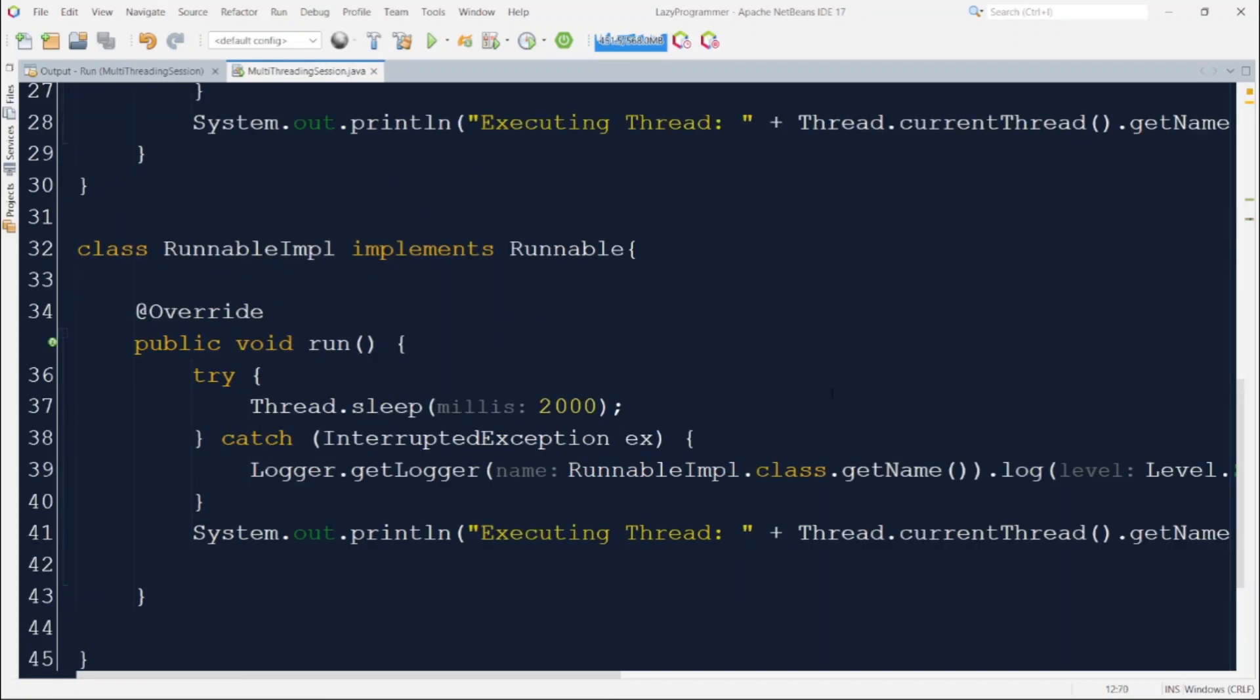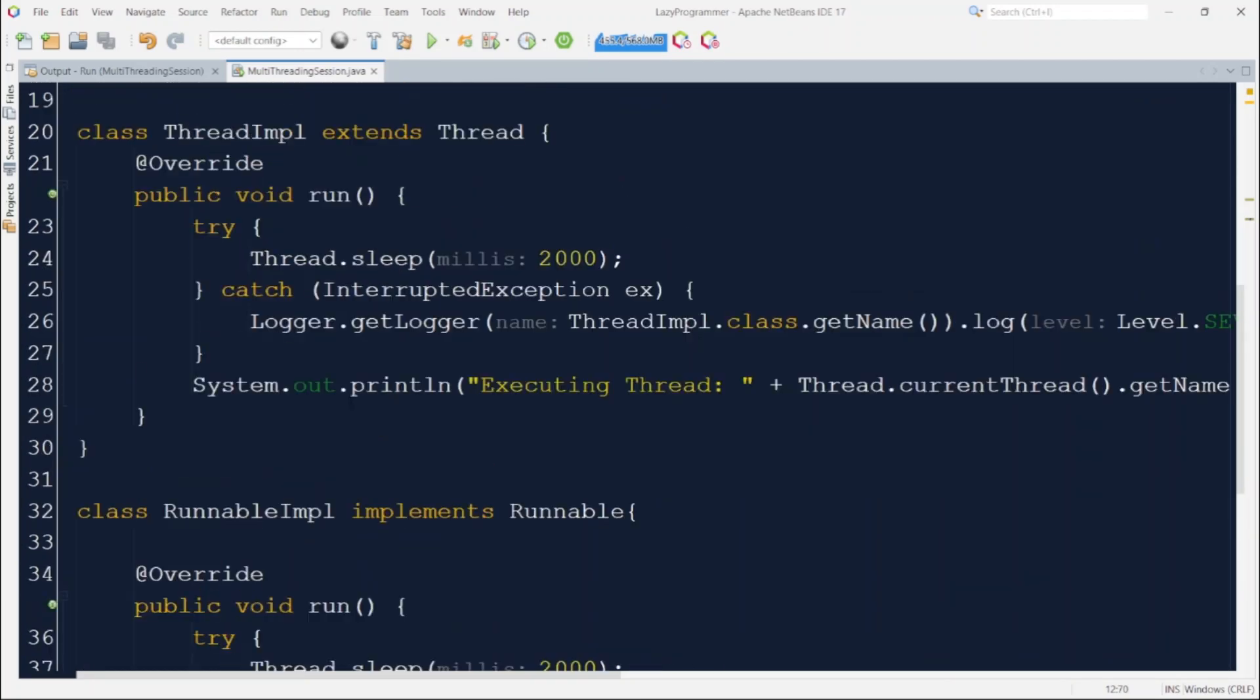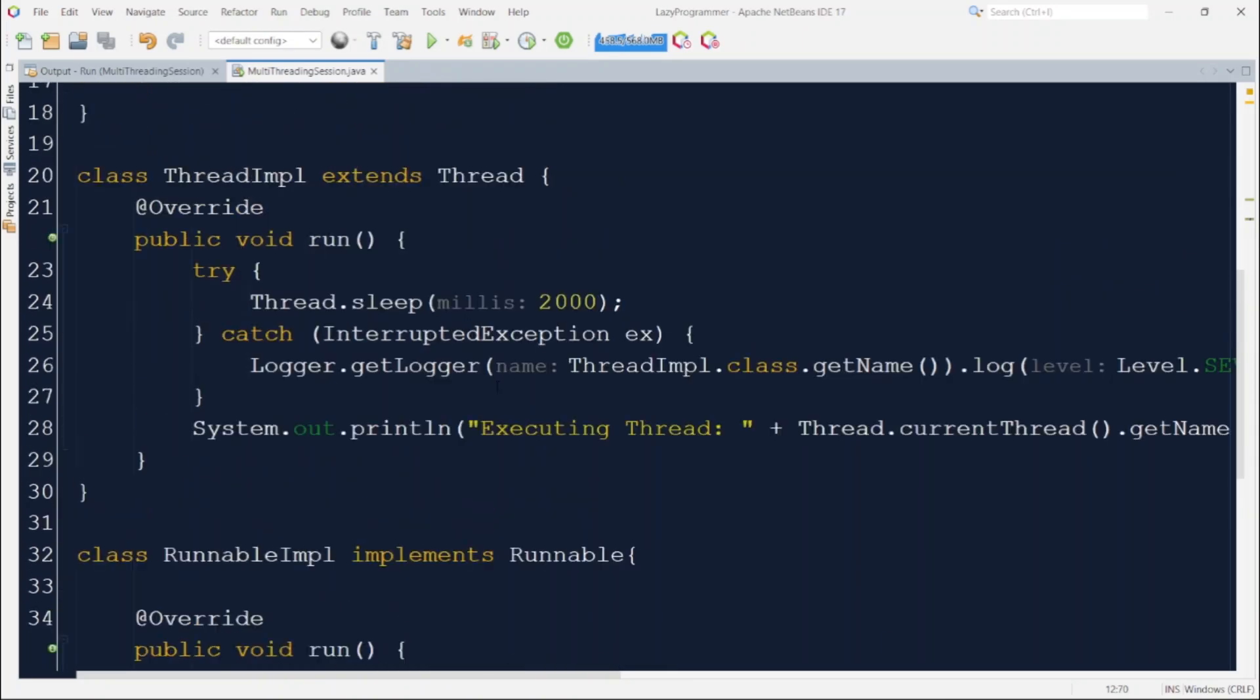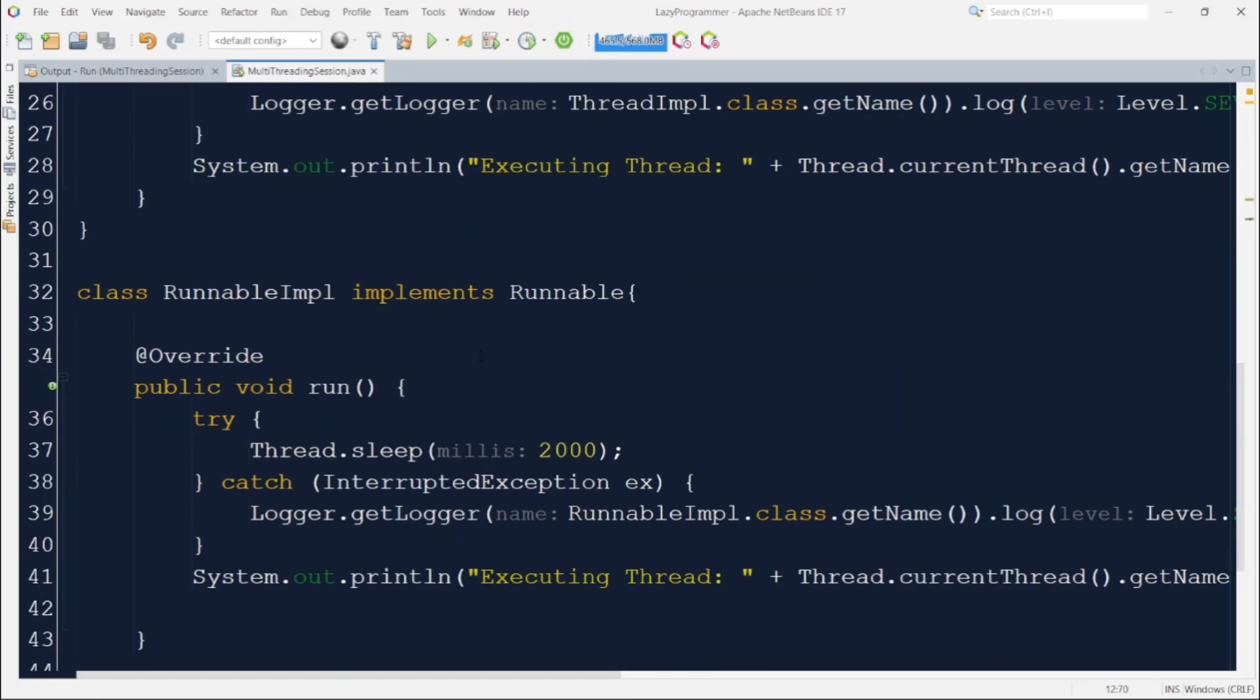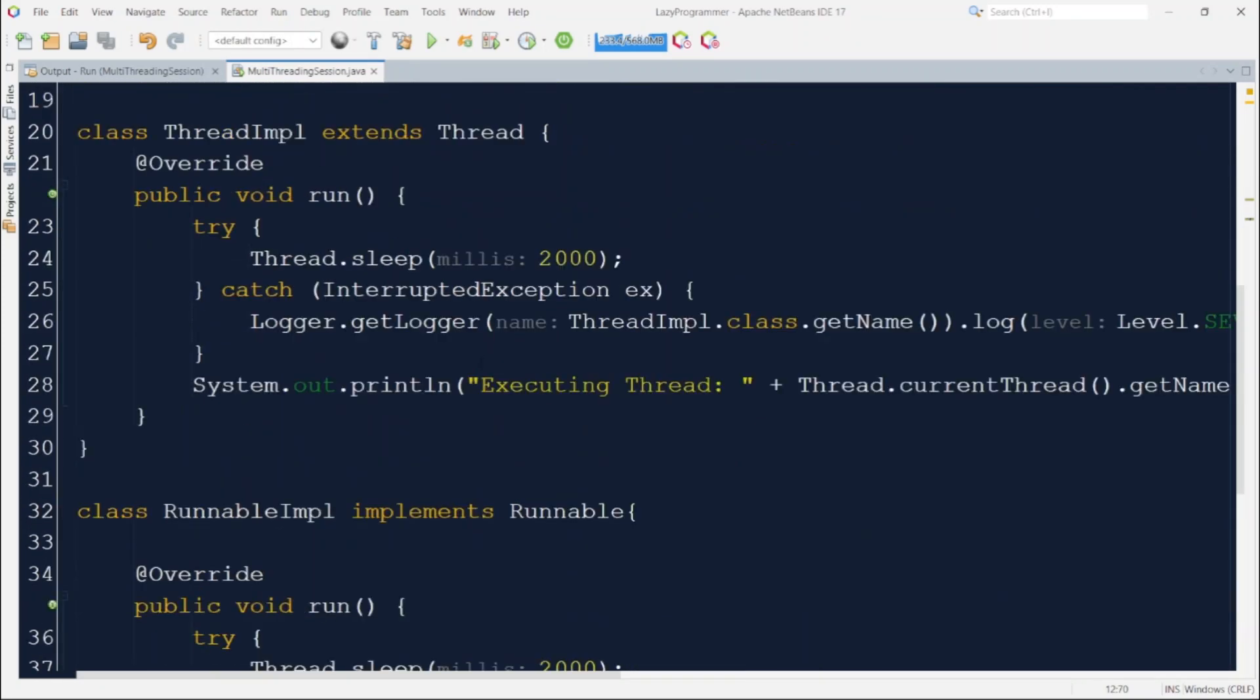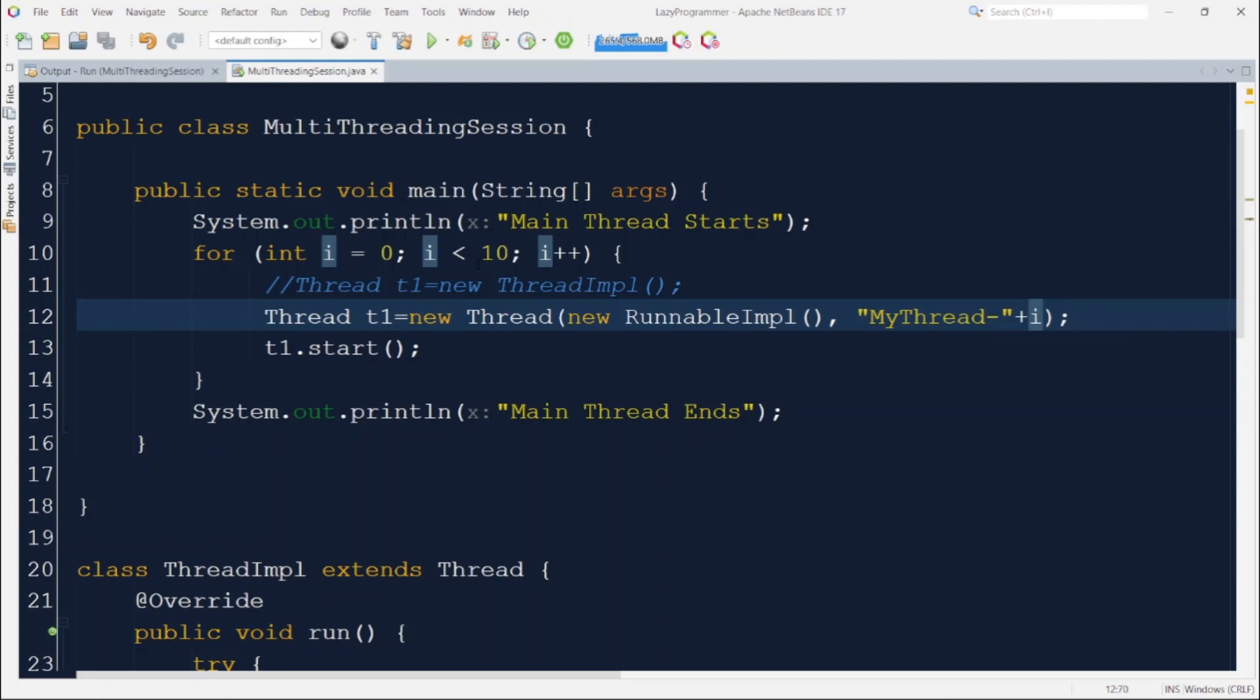Now this is the runnable impl class I have created which is implementing runnable interface and I have overridden the run method same as I did for the previous example. The only difference was during the creation of thread objects. If you see the whole business logic is same because I have copied the same implementation of this run method from the earlier thread impl example. So the difference was only during the creation of thread objects. Here I have used one of the overloaded constructor of thread class which accepts one object of runnable and name of the thread. So in the case of name of thread I am just passing my thread hyphen and the value of i from the for loop. These are the only changes we need to make to start using the runnable implementation. Now let's try to run the program and observe the output.